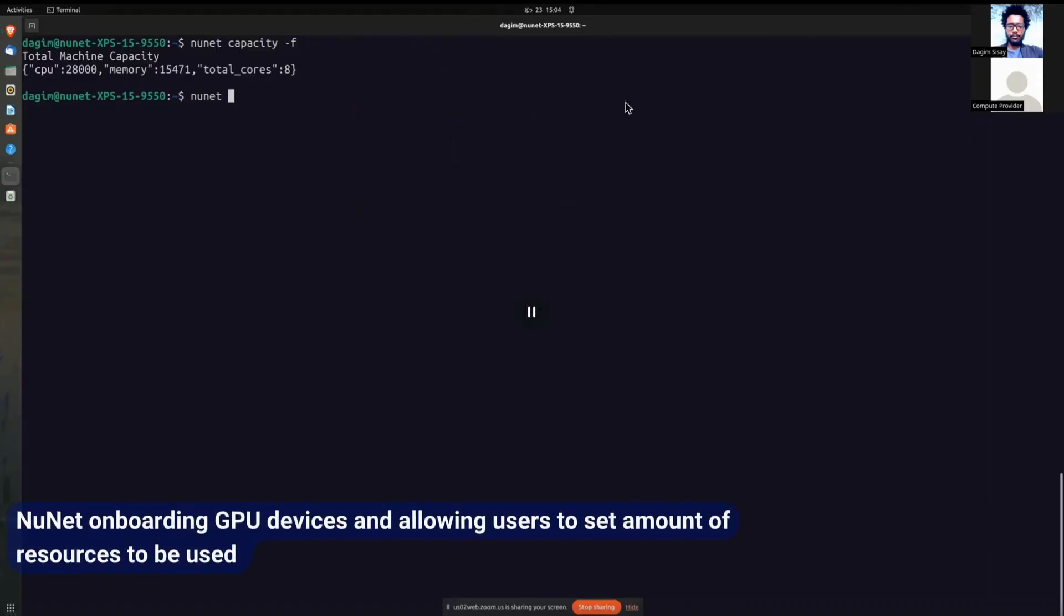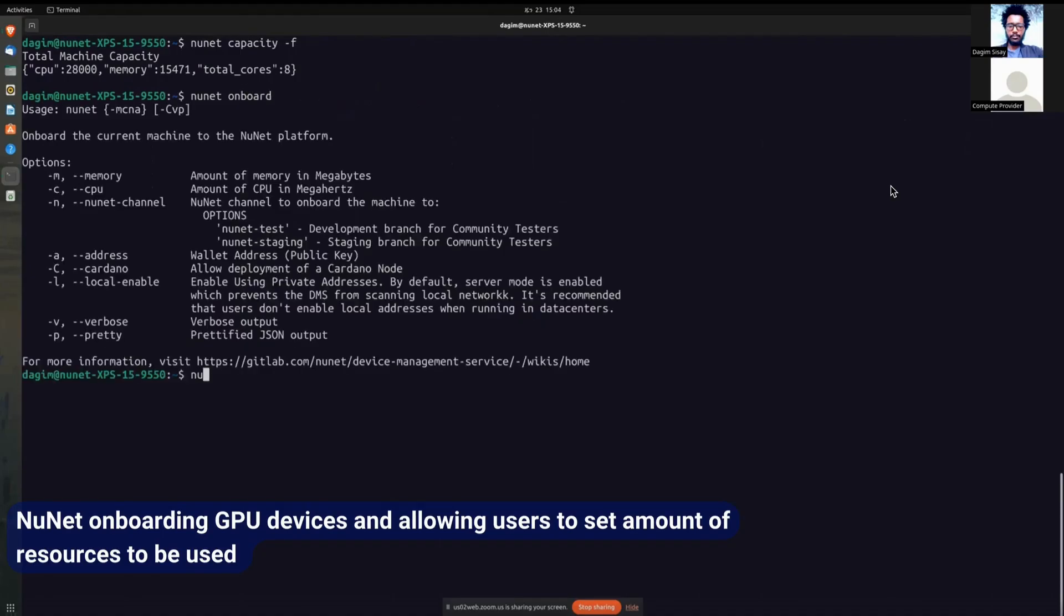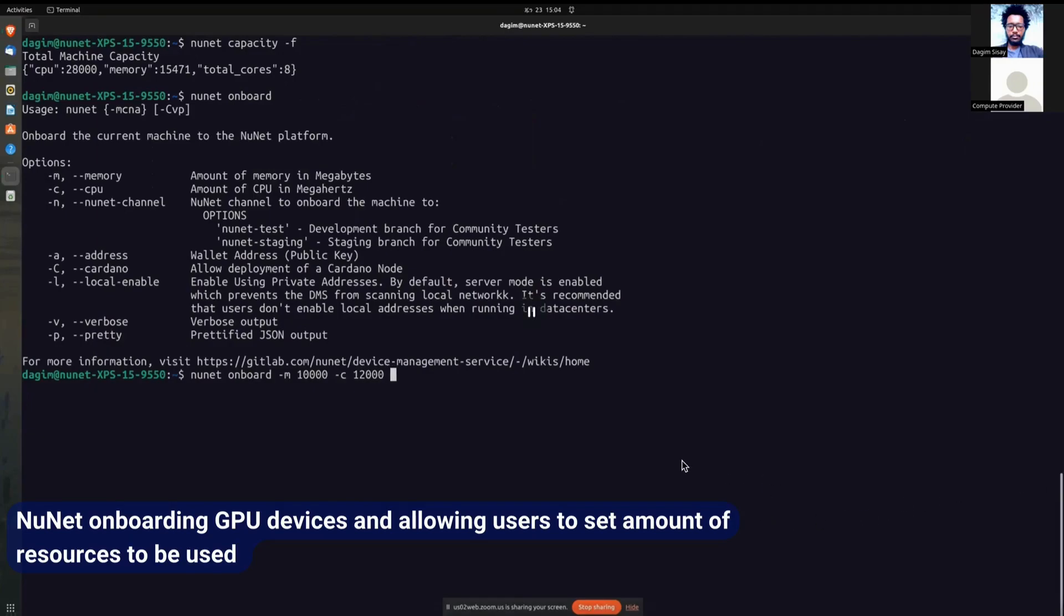For the first section of this, we will be onboarding a device, a GPU device, and allowing the user to set the requirements. So here you can see the total capacity the machine has. And the aim right now is just filling out what he would like to give to the NuNet network and what channel he would like to join.